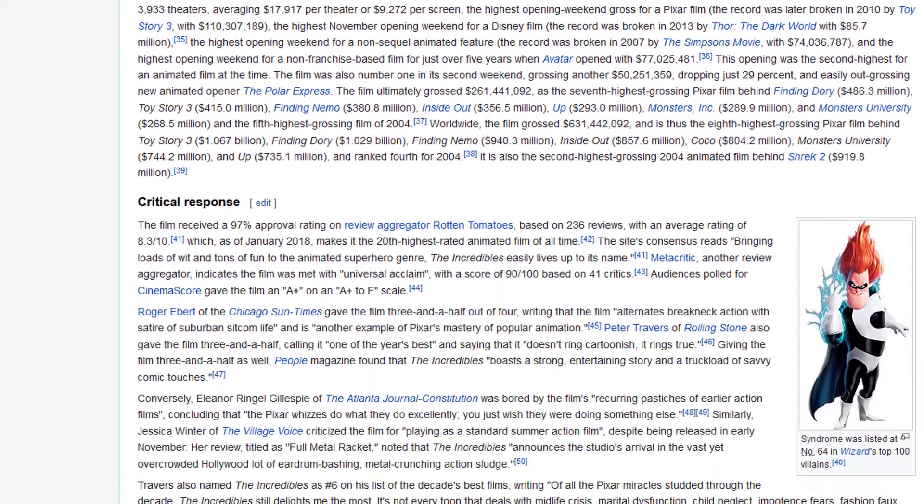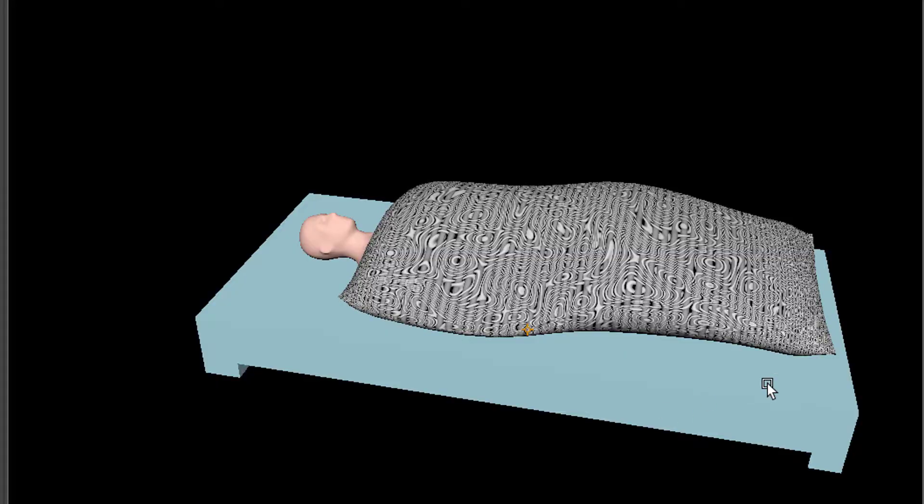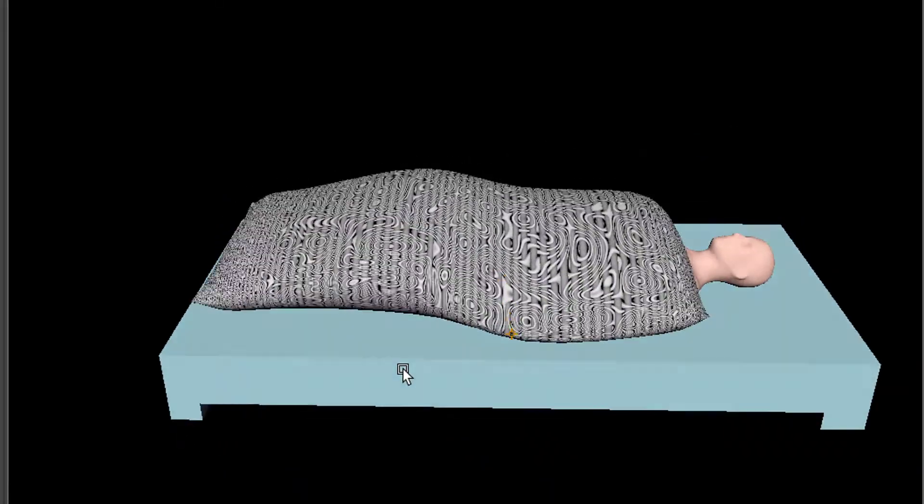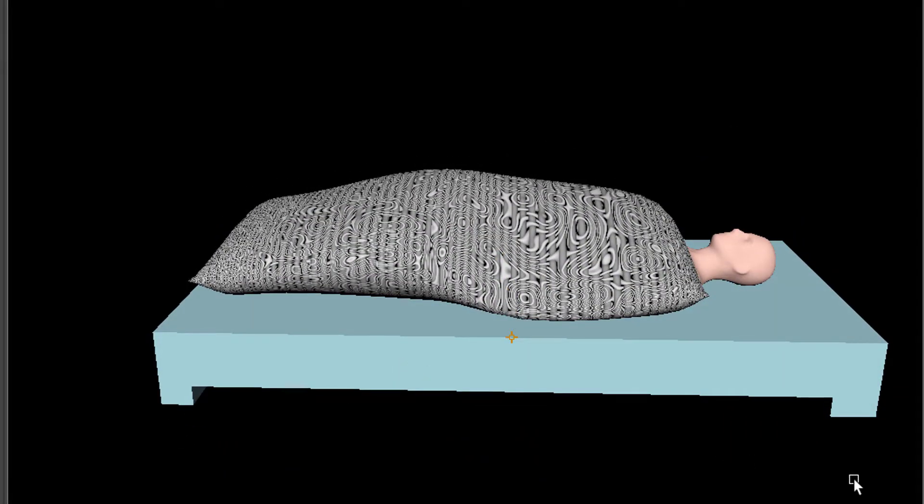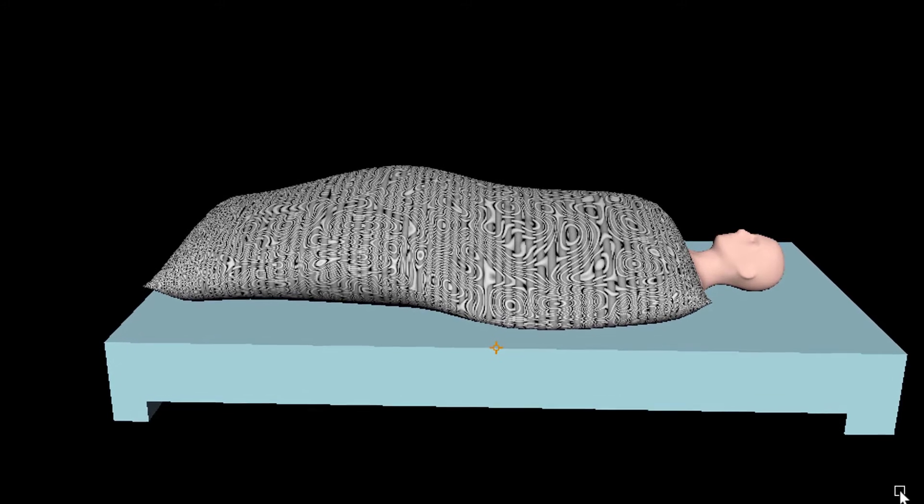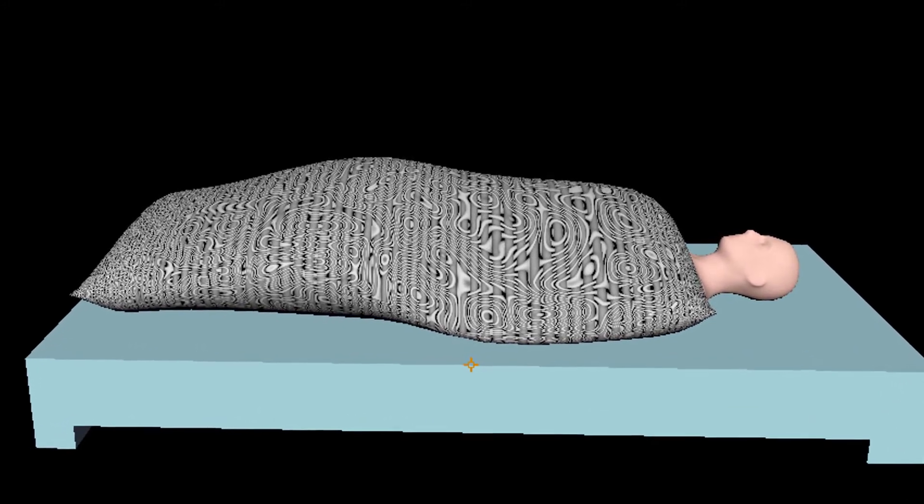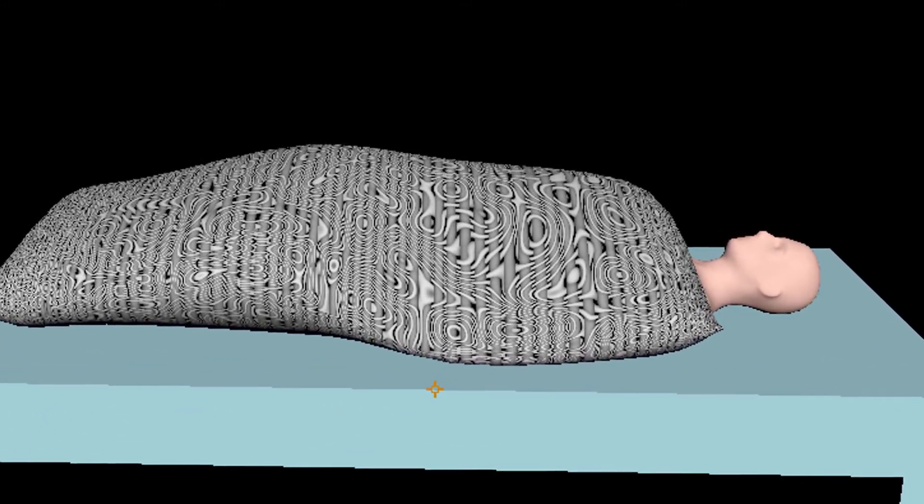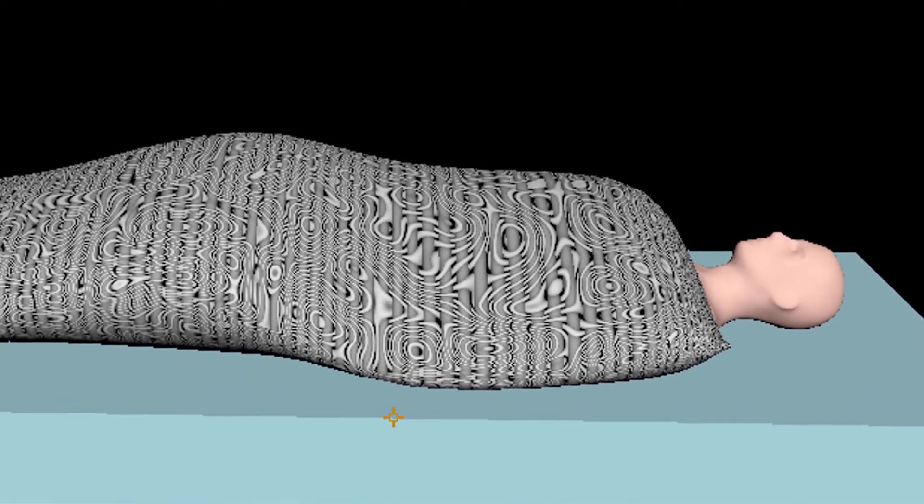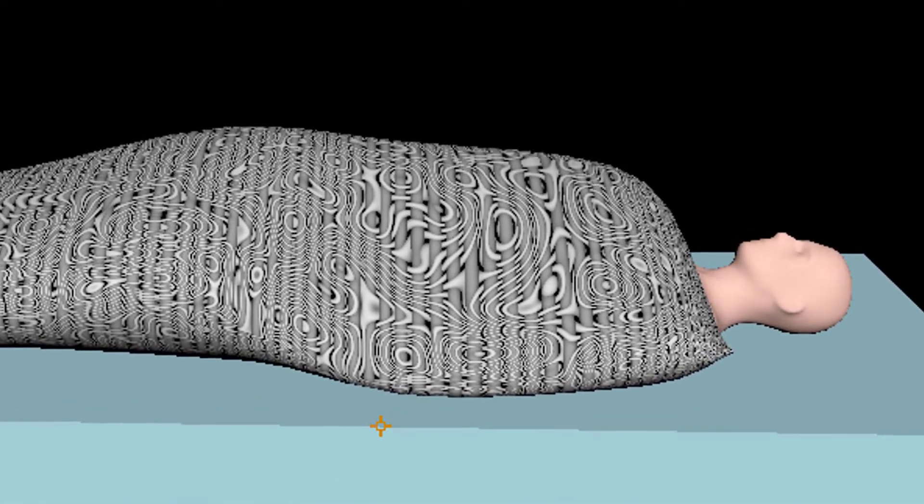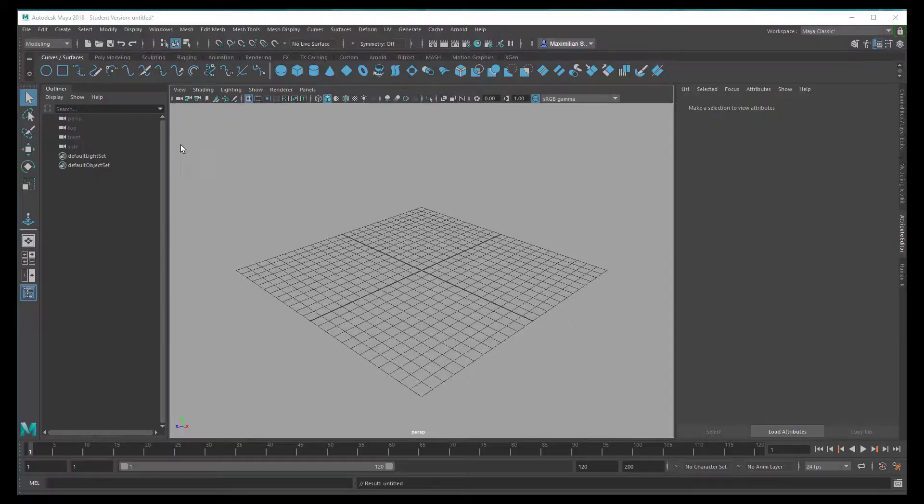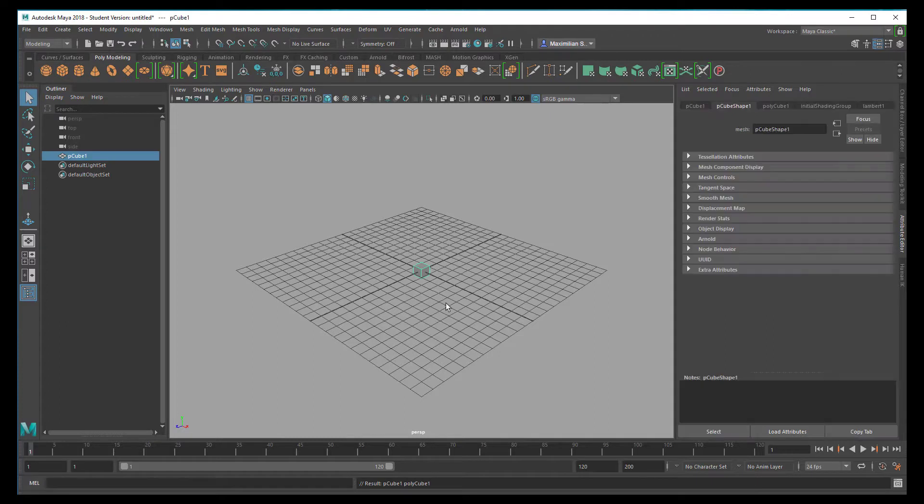So what I want to do now is model a bed, place a character in that bed, model a duvet which covers his body, and then animate the breathing. This is quite a sophisticated tutorial which incorporates lots of interesting things, and we start with polygon modeling and a cube.